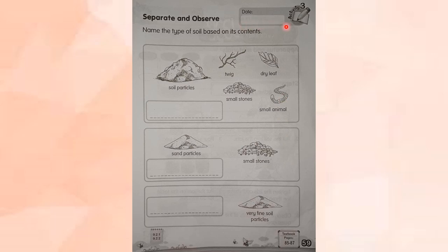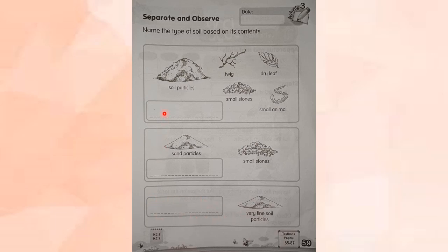Don't forget to write down today's date. Now let's read together: Separate and observe. Name the type of soil based on its contents. In this exercise, you need to write the name of soil in these boxes based on its contents.